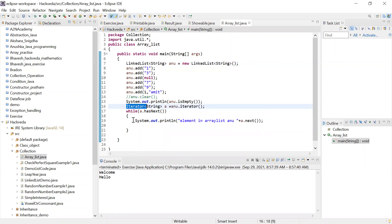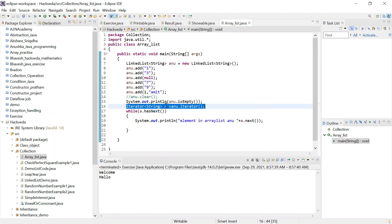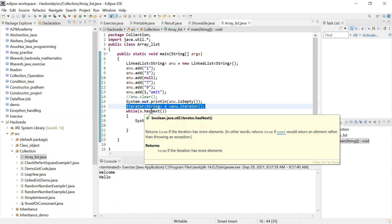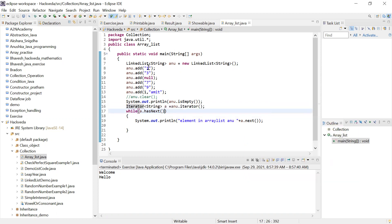When you write a while loop — 'while (a.hasNext())' — it will check: does 'a' have any element? Just like in a for loop where a temporary variable is assigned with all the elements, here 'a' will be assigned with all the elements of 'anu'. If 'anu' has an element, it's true, you come inside and print 'a.next()'. Once all elements are printed, it will stop printing.